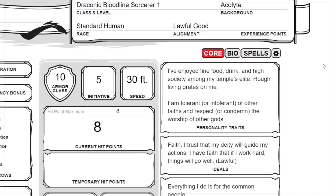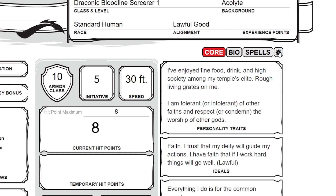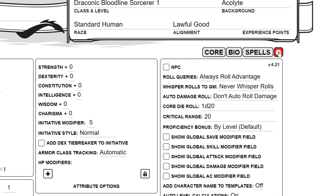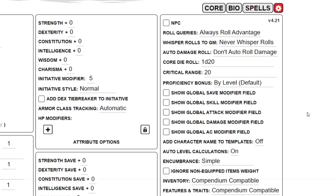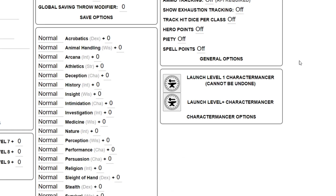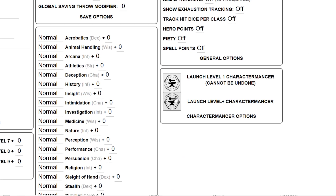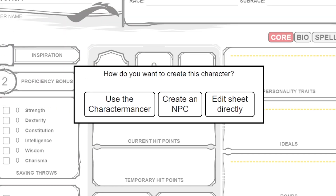If you ever need to level up your character, simply click on the gear icon in the top right corner of your character sheet. Scroll down to the bottom right and click level plus Charactermancer — it will walk you through leveling up. Now, if you don't want to go through the Charactermancer and you just want to make an NPC, you would click the NPC button instead of the Charactermancer at the beginning of this process. Let's try that out.